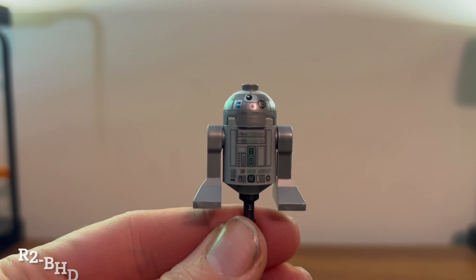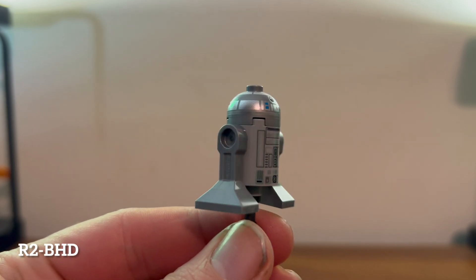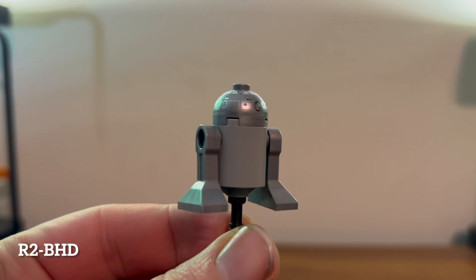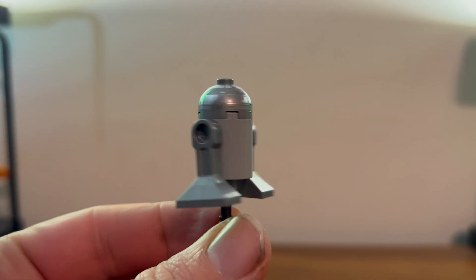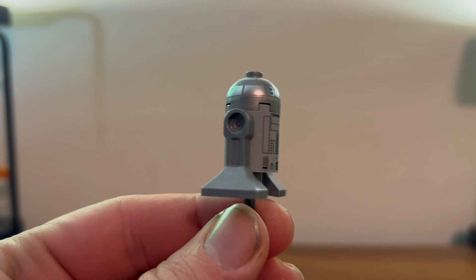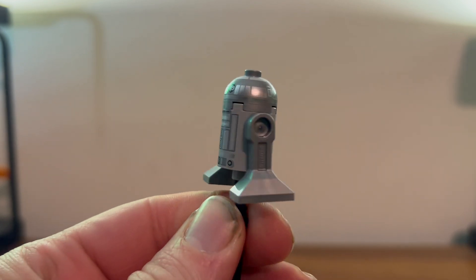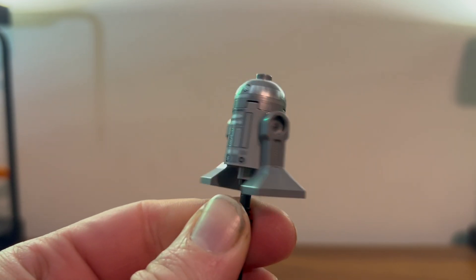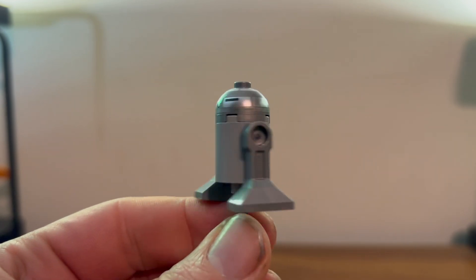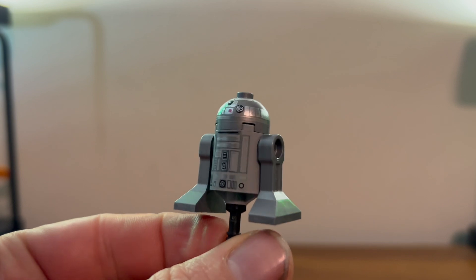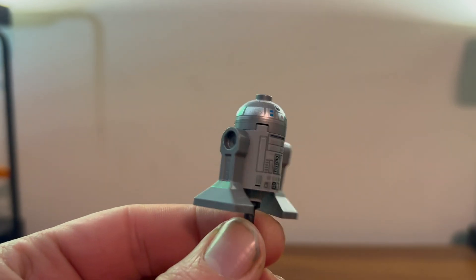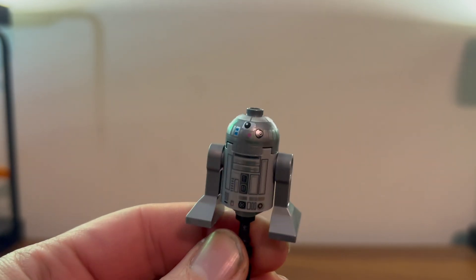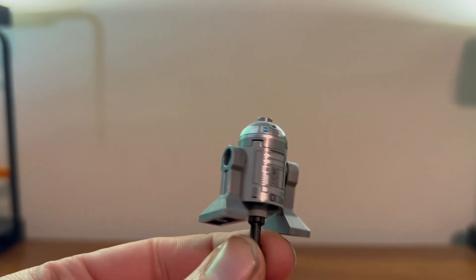Here we have R2-BHD, very famous droid from the movies with many scenes. He looks nice, looks like R2 but silvery and shiny. That's about it.